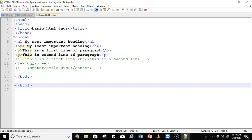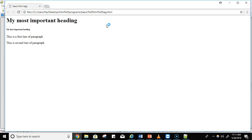The next tag is the paragraph tag. I'm writing two lines, each enclosed between the opening and closing paragraph tags. Let's execute this program in Chrome. You can see the two heading sizes visible, and below that the paragraph text. This is the first line of paragraph, and because I'm using the paragraph tag, the next line is shown below the first line.